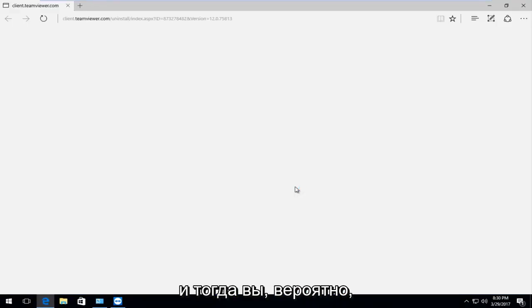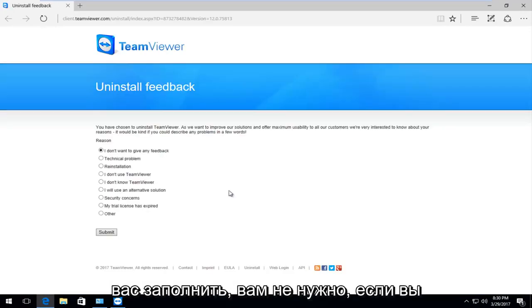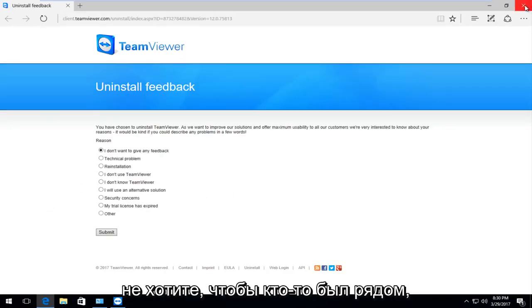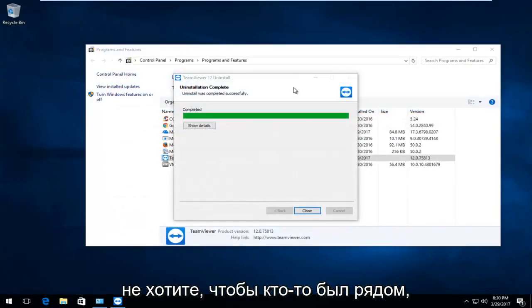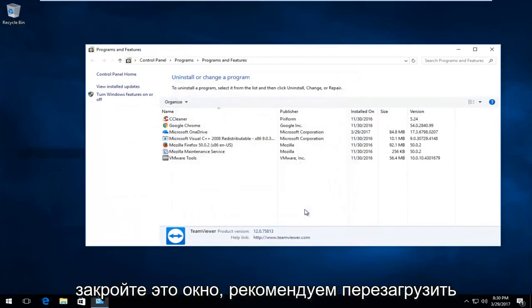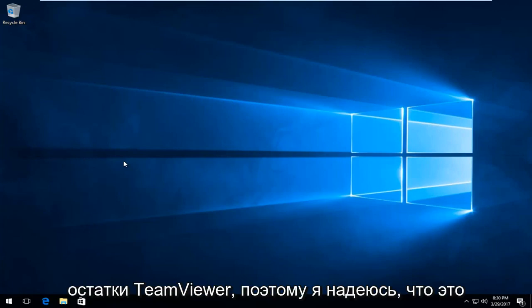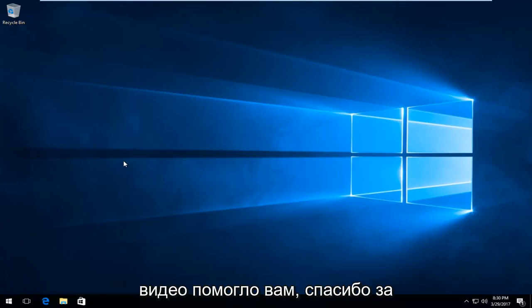You're likely going to receive a survey that they're going to ask you to fill out. You don't have to if you don't want to. I'm going to close out of there. It should say completed. I'm going to close out of this window. I recommend you restart your computer to fully remove the remnants of TeamViewer. I hope this video helped you out.